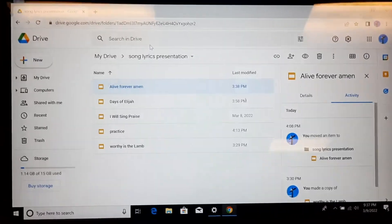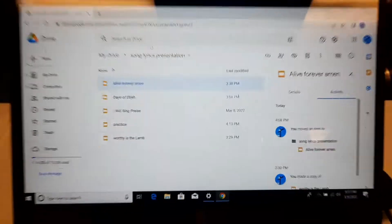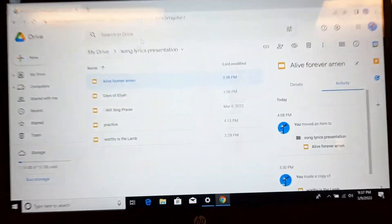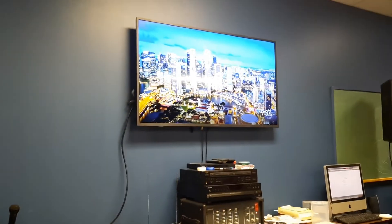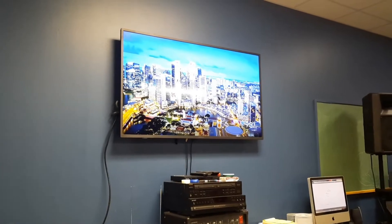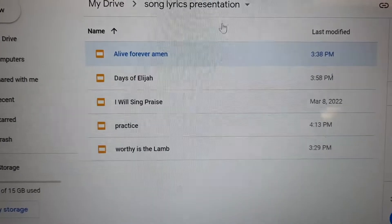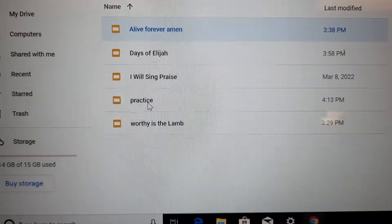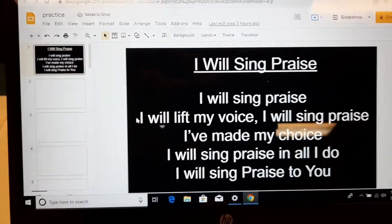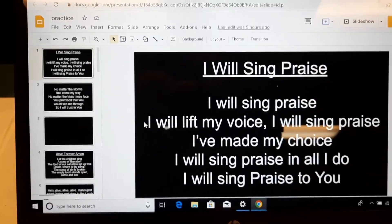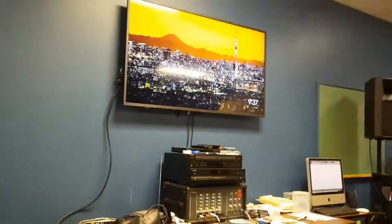I'm not super tech savvy so you're going to have to see it old school here. Here's my computer and I have my Google Drive open. There's some of my Google Docs stuff there. There's the TV that I'm trying to cast to — as you can see, there's just a Chromecast screen right there. So I go here and I want to cast this file that says 'practice.' I click on it and open it up. There are the slides loading up right there.